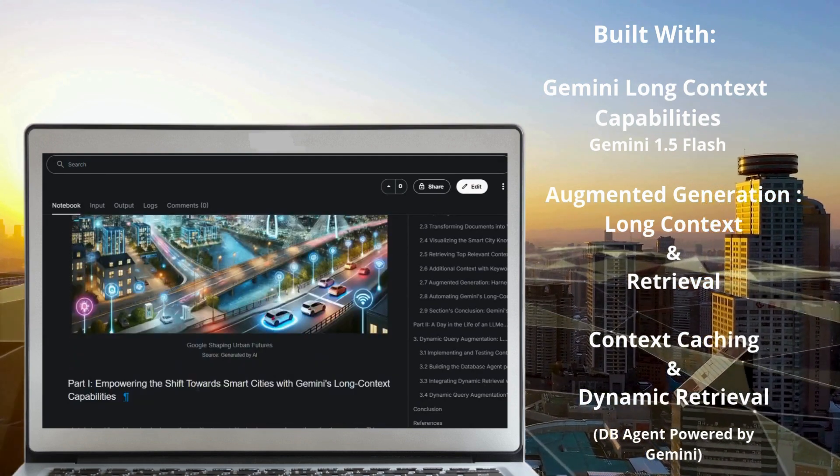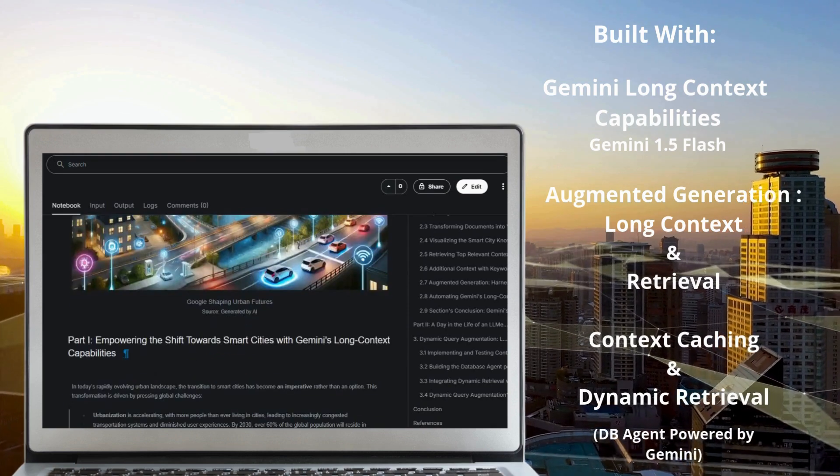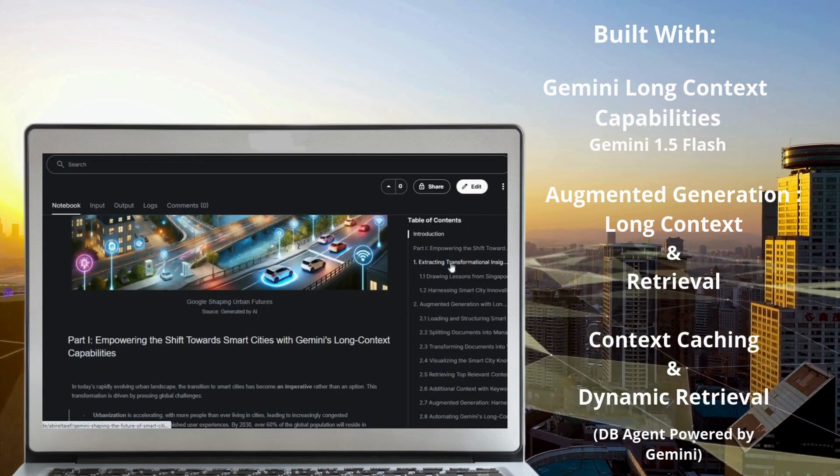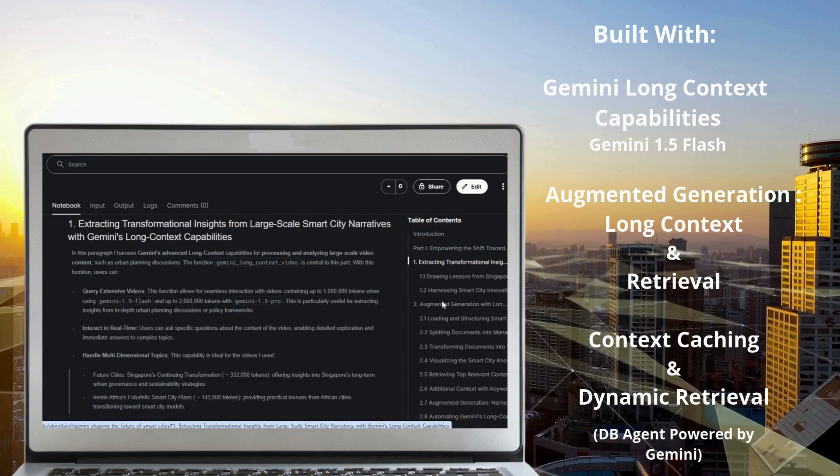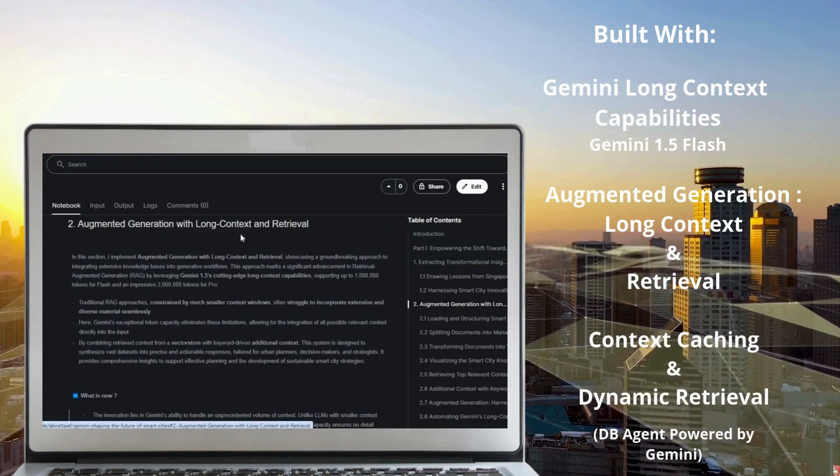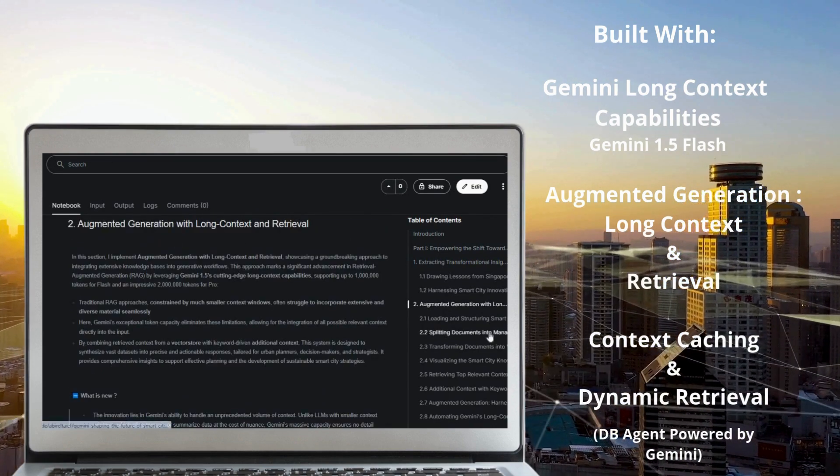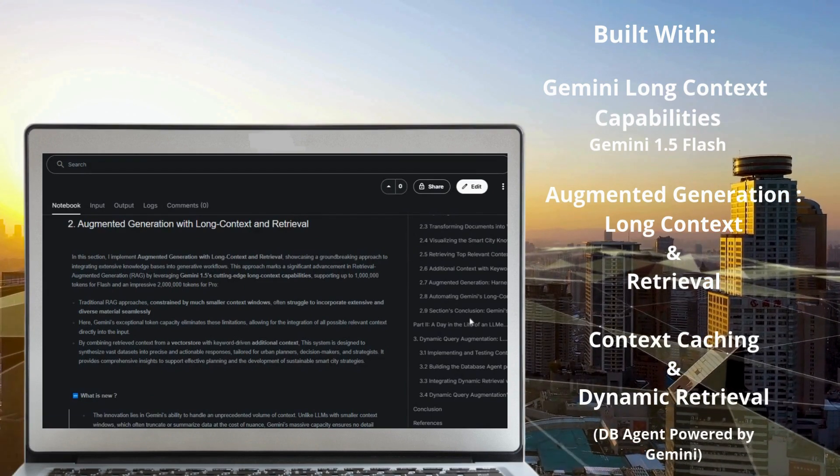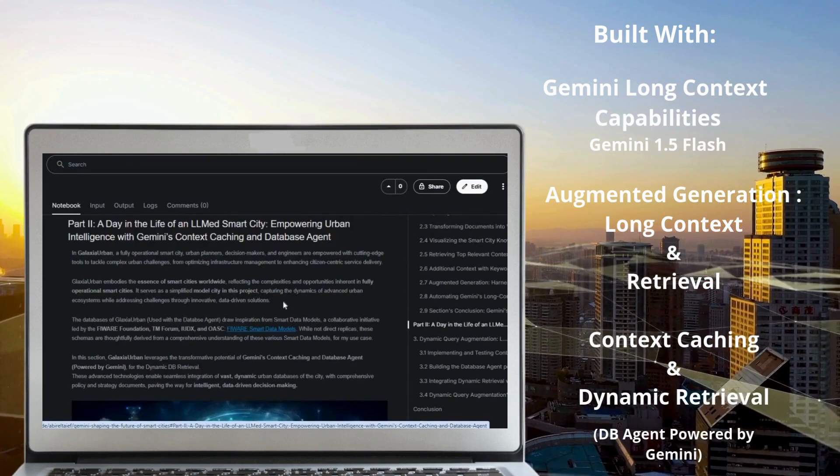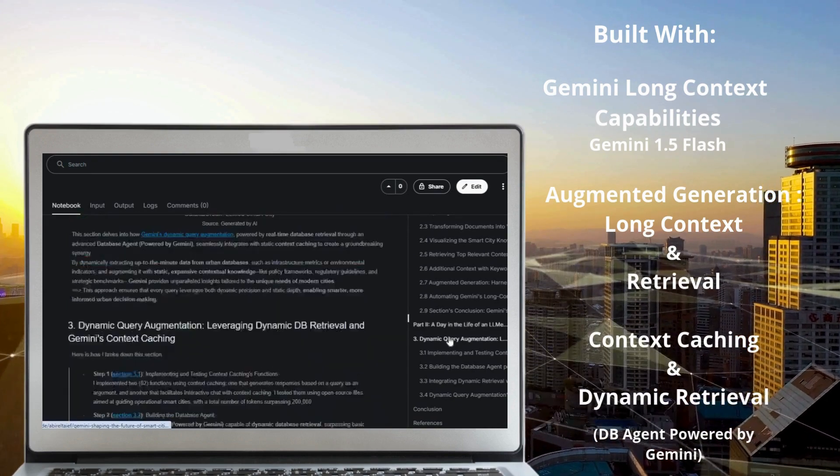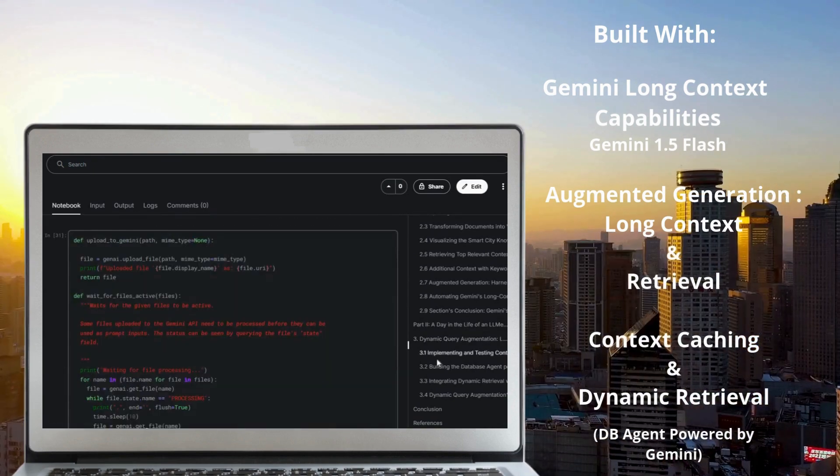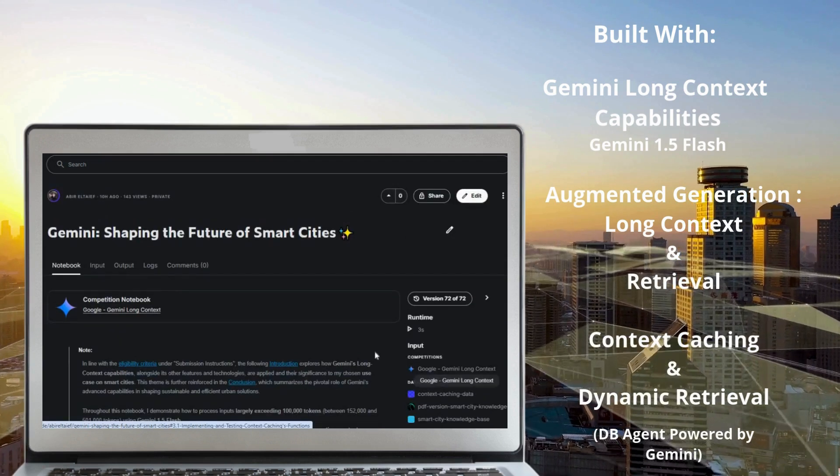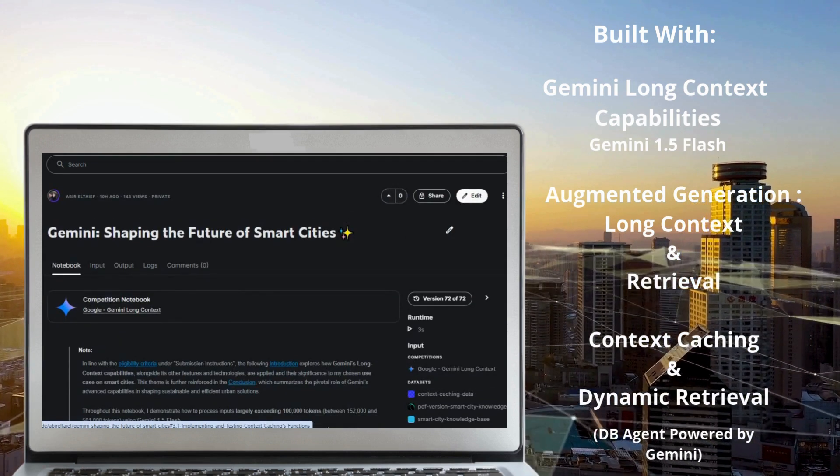I focus on two areas. First, for cities transitioning towards smart city frameworks, Gemini analyzes extensive narratives and employs augmented generation with long context to draw insights from transformation guides, best practices, and lessons from successful implementations. Second, for fully operational smart cities, Gemini's context caching and dynamic retrieval enable real-time decision-making by integrating static rich context with dynamic data.